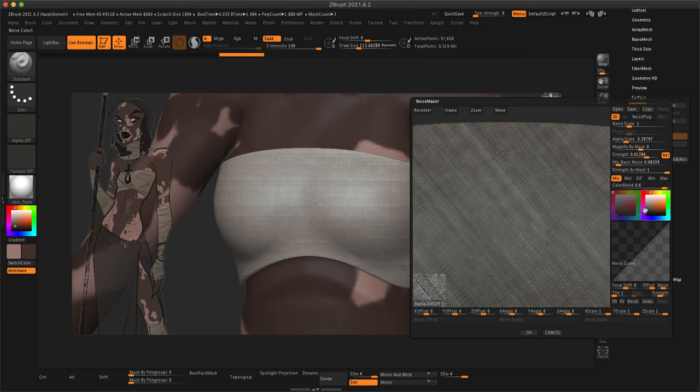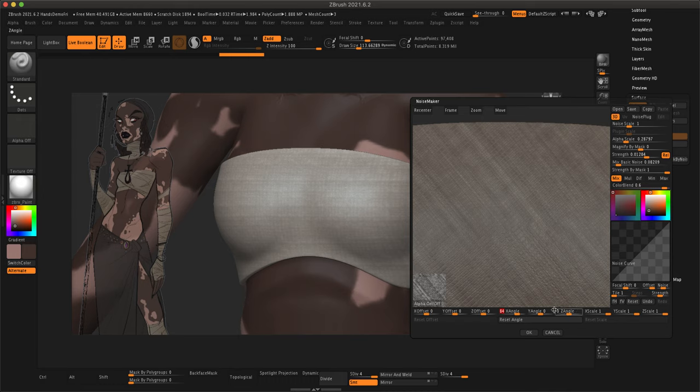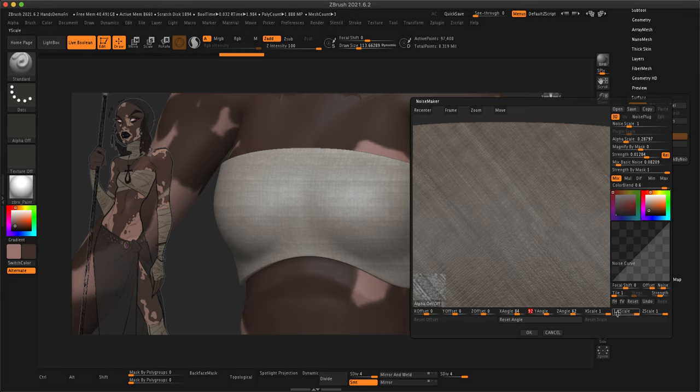There we go. And you can also affect this noise curve right below it. All of these are just going to take some playing with. There's no right or wrong answer. And I bet there's a ton of YouTube tutorials that can illuminate this a little more.